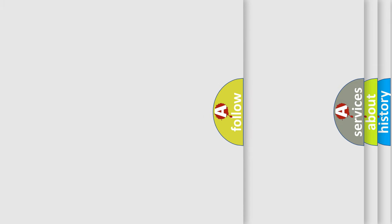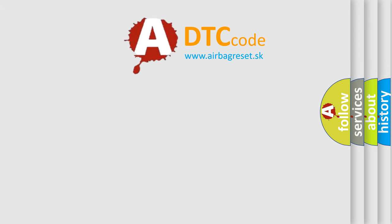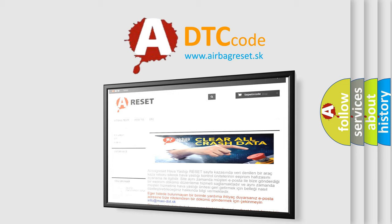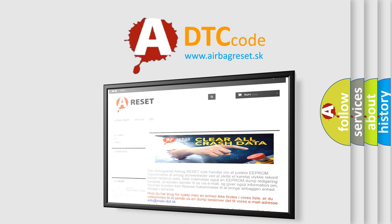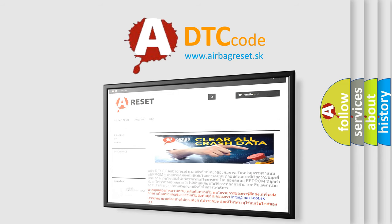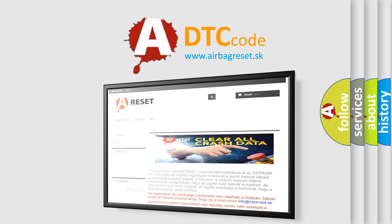The Airbag Reset website aims to provide information in 52 languages. Thank you for your attention and stay tuned for the next video.